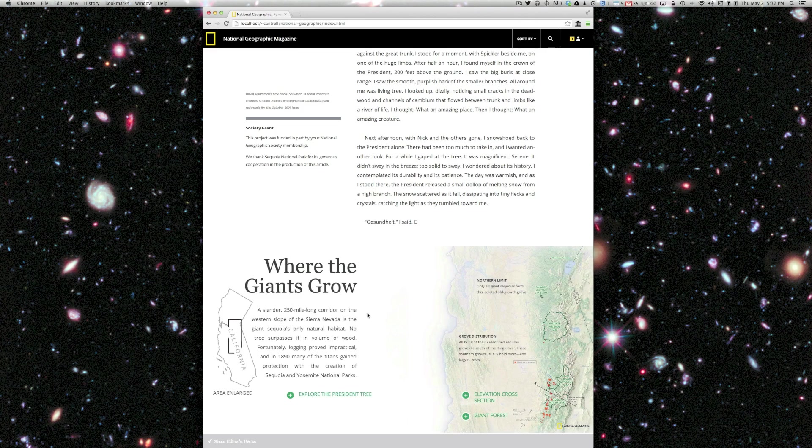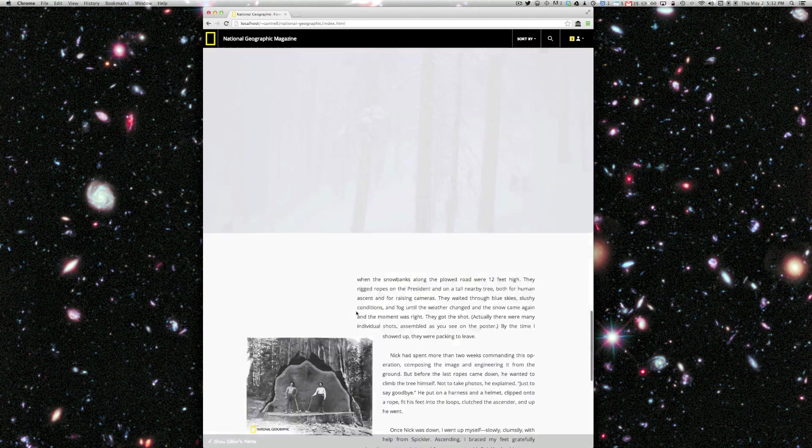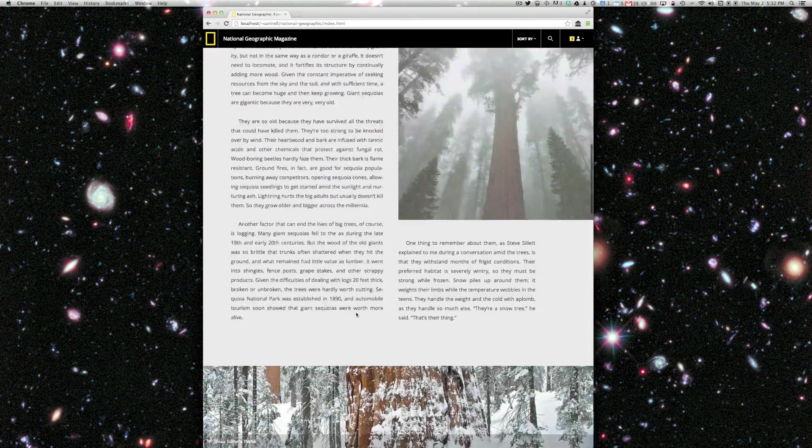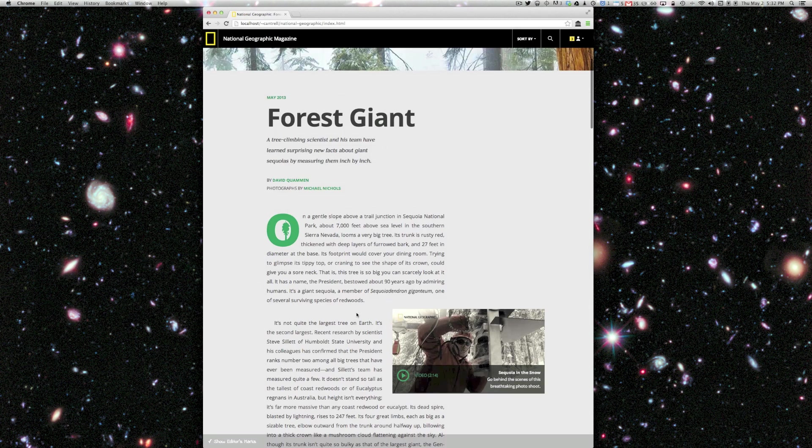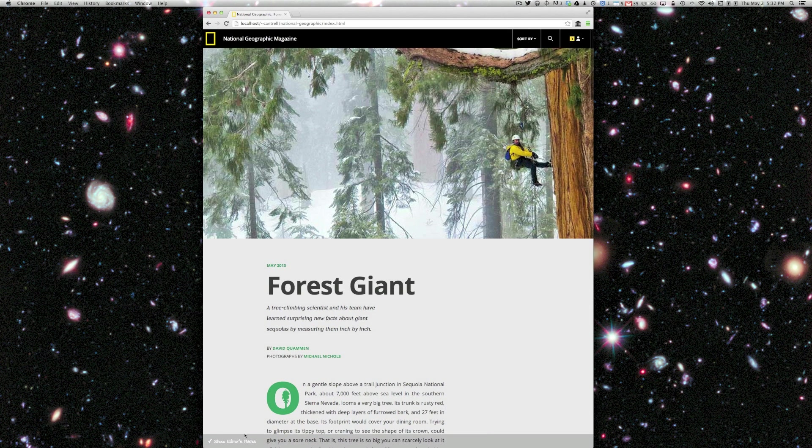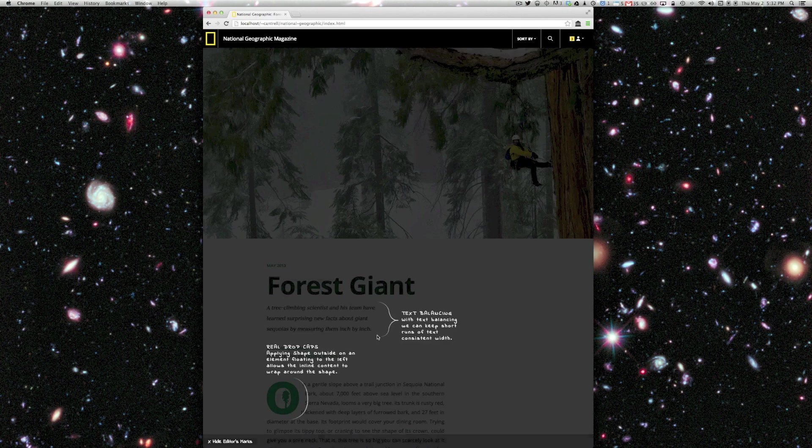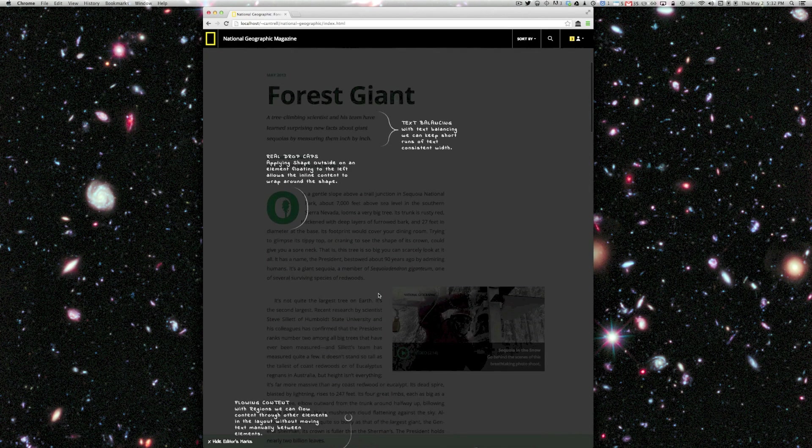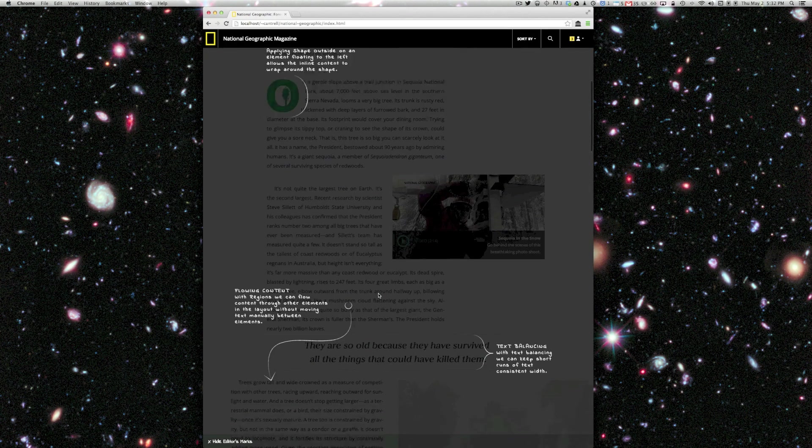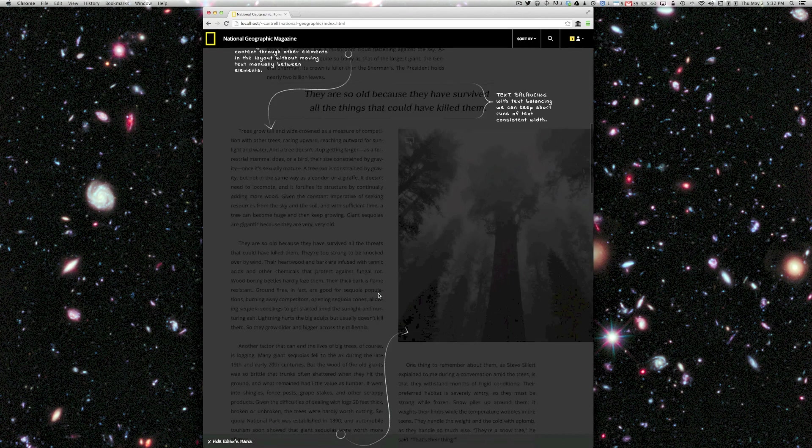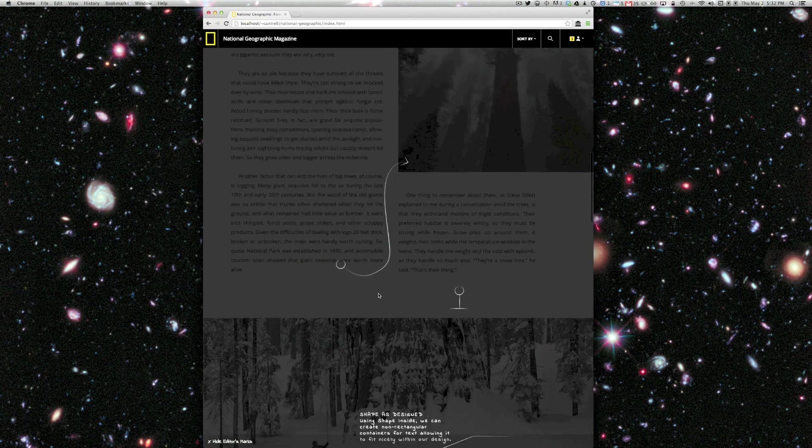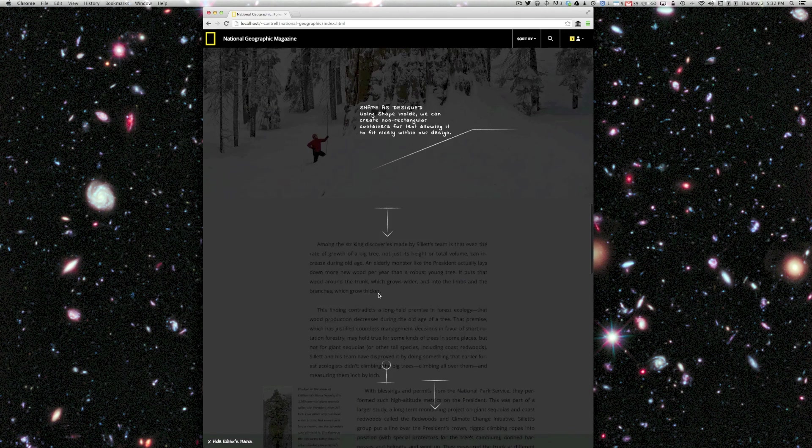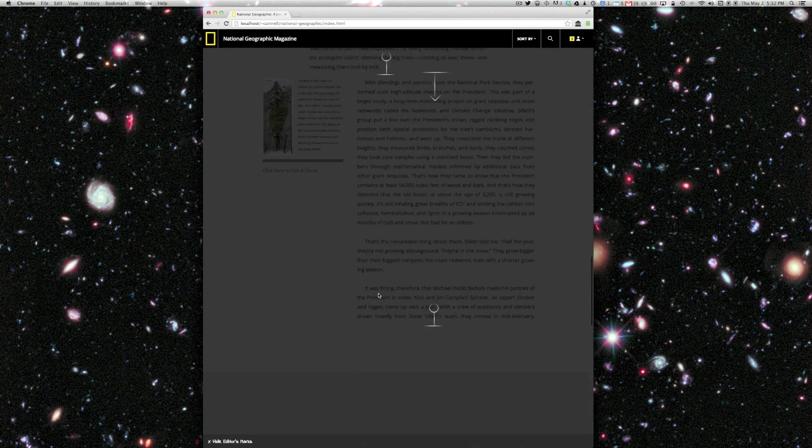Now, actually, one more thing I want to show you is in case you forgot anything that I just showed you, you can click on this link here at the bottom, which says show edit remarks. And you can see that we have this nice annotated view that you can scroll through and see how everything was done.